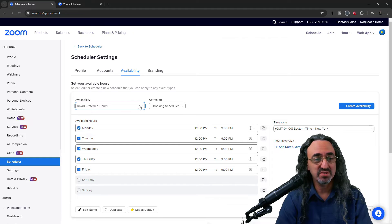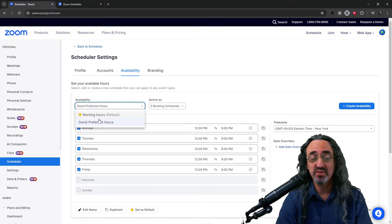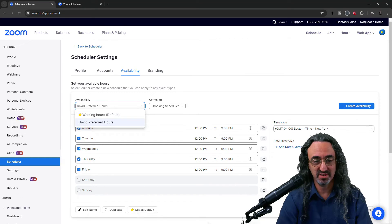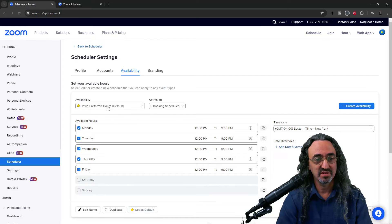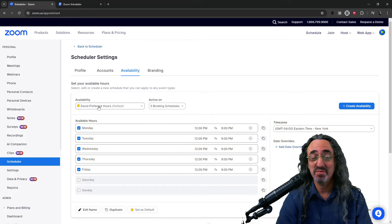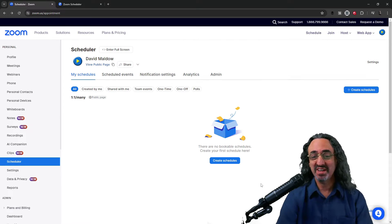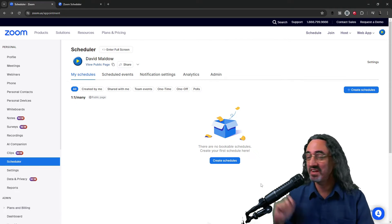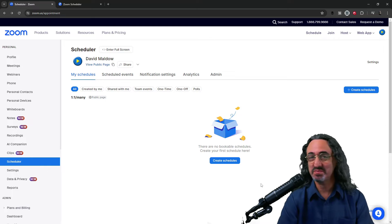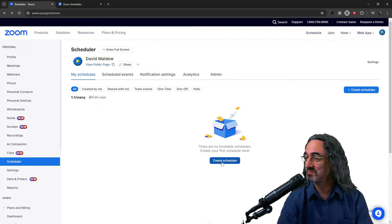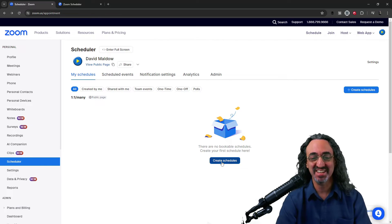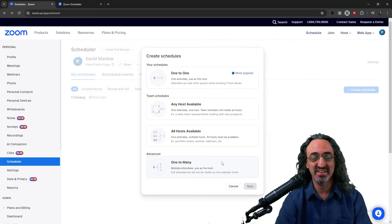Okay so now I have two options. I have David's preferred hours and working hours. Actually I'm gonna set my hours as the default. So let's finally click on our create schedule button that's been sort of begging us to click it ever since we got here.